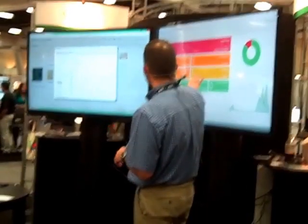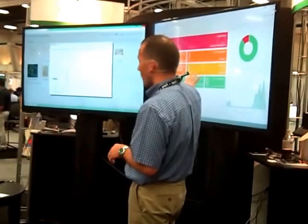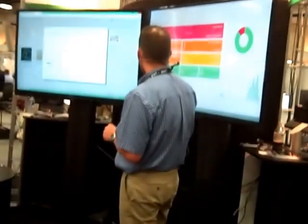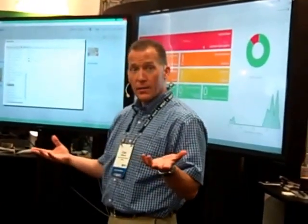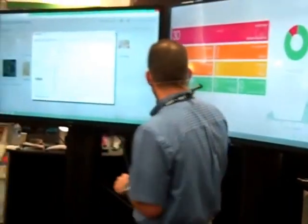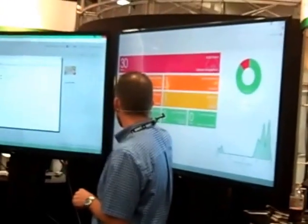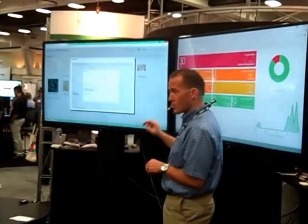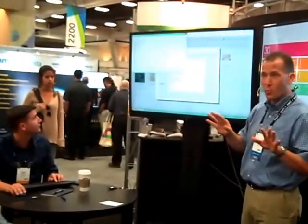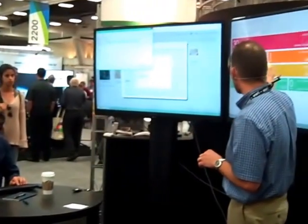And it all begins with this dashboard up here on the screen. This is our summary view. And because it's more interesting when things actually happen, Drew begged permission to actually break something. This is a GeoCortex application and Drew, quietly on the other screen, is going to break it for us while I walk you through this dashboard.